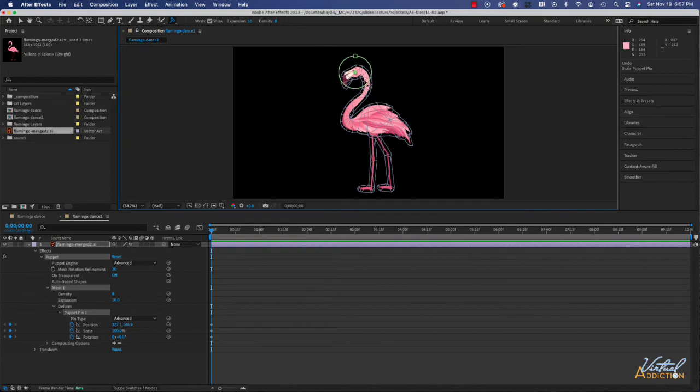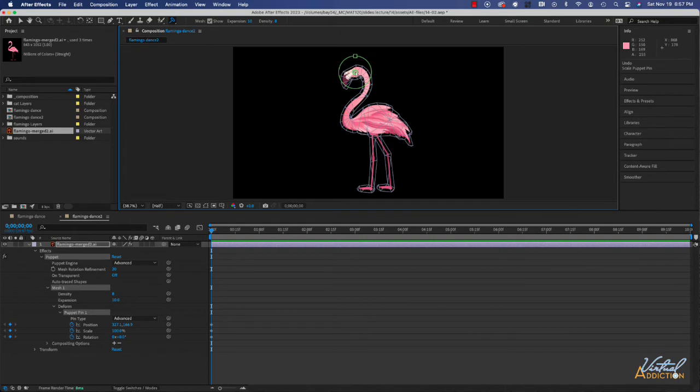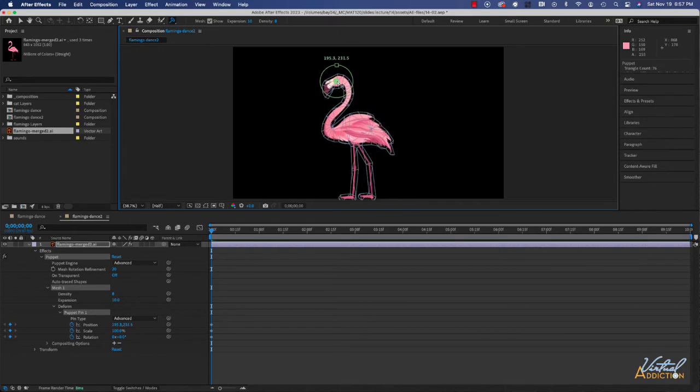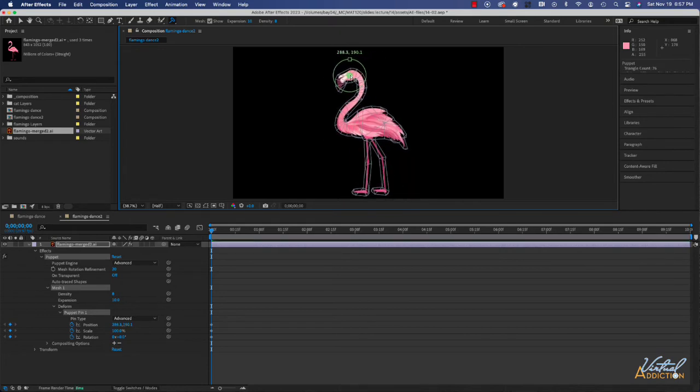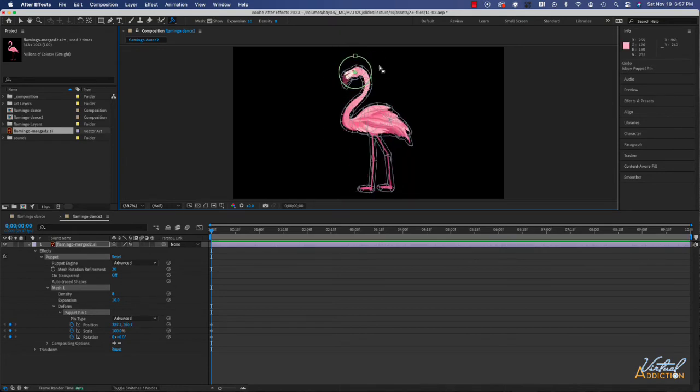If you want to create animation using any of the puppet tools you need more than one puppet point because if I just try to modify this now you can see how my entire element is moving. We want to be able to add the puppet points.